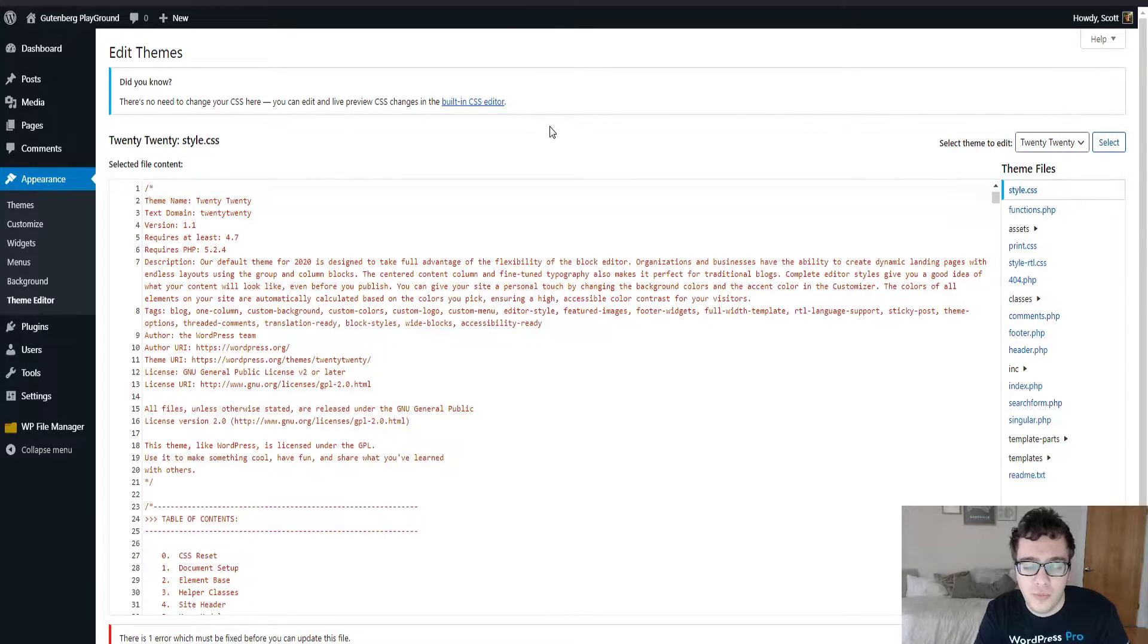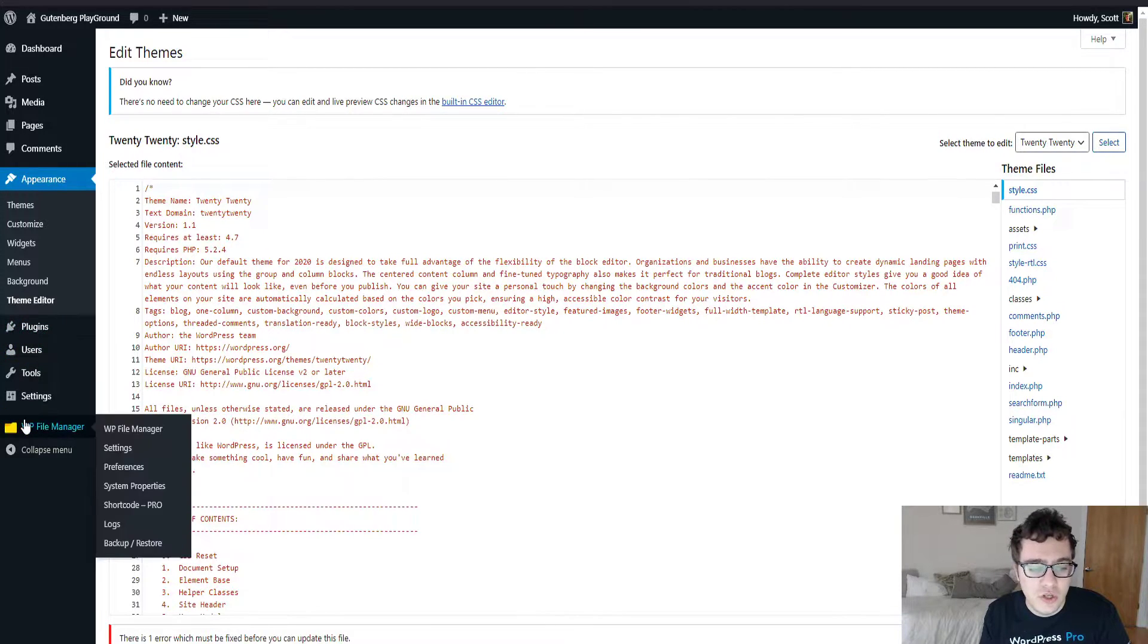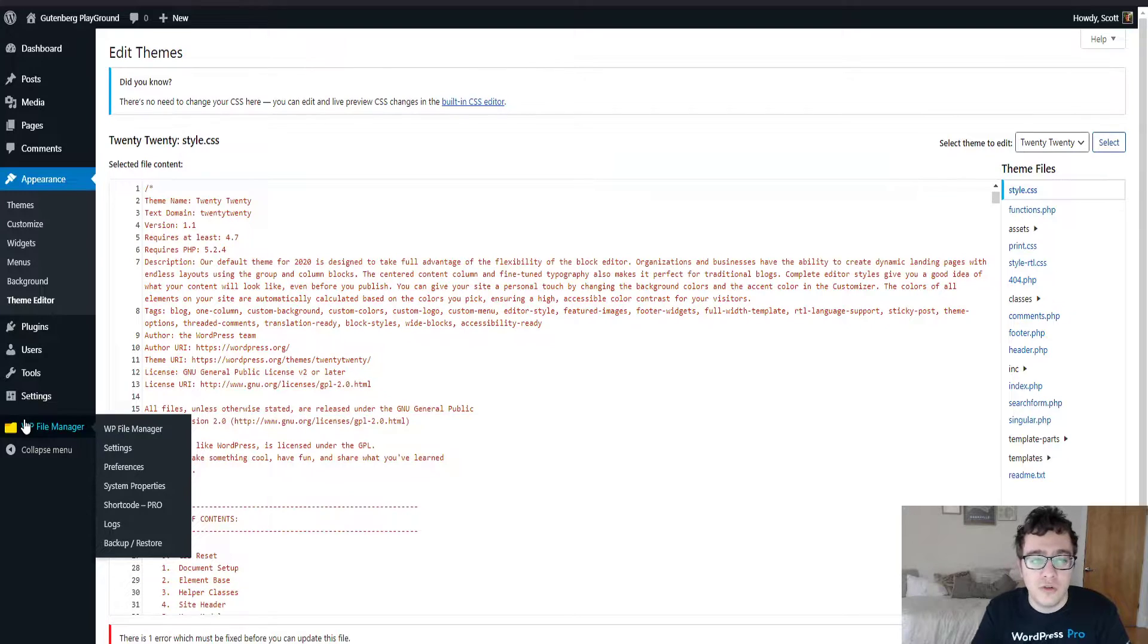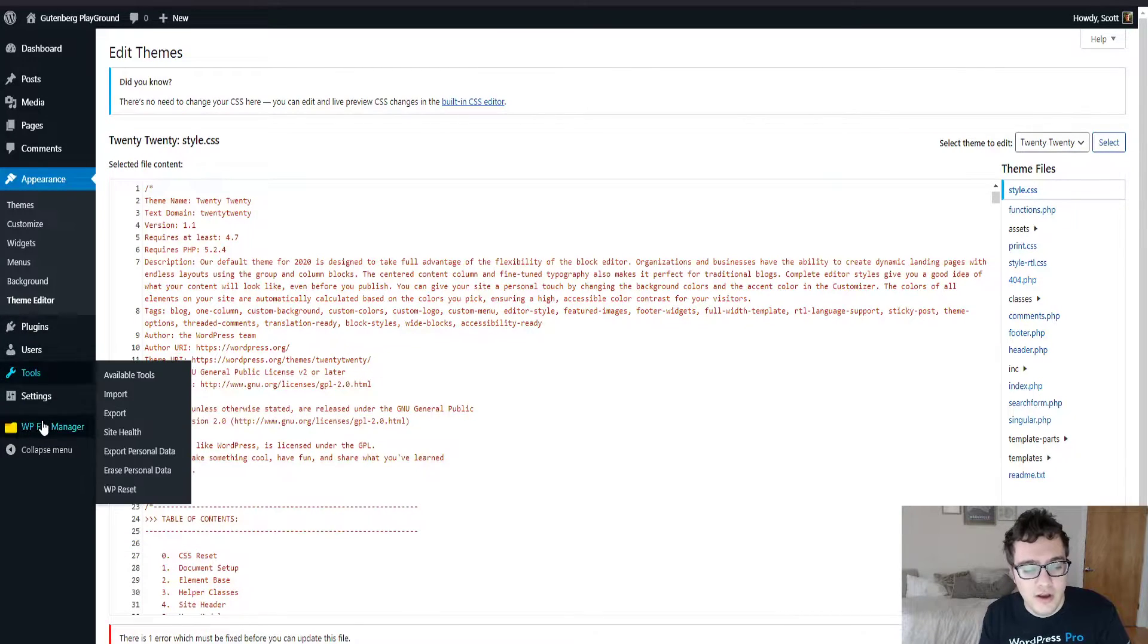All you need to do is install this plugin WP file manager. I'll include a link in the description so that way you can easily find it, and then we're going to click on it to open up our files.